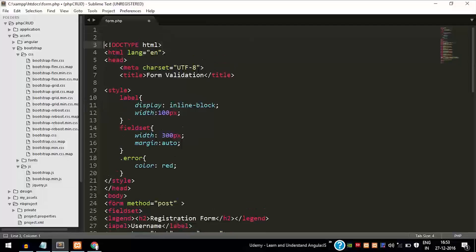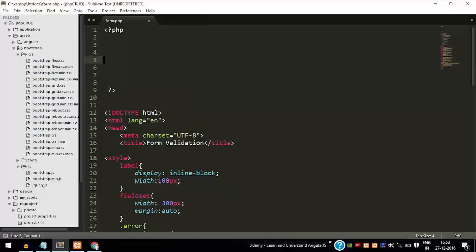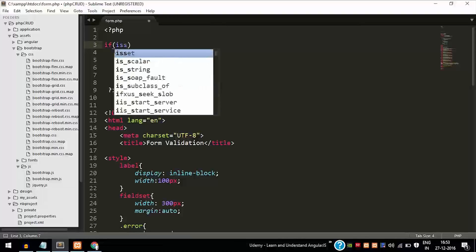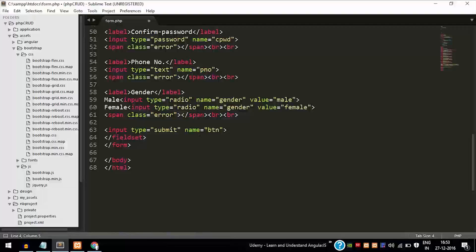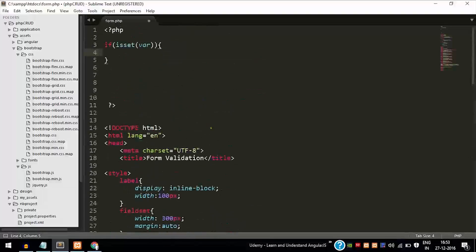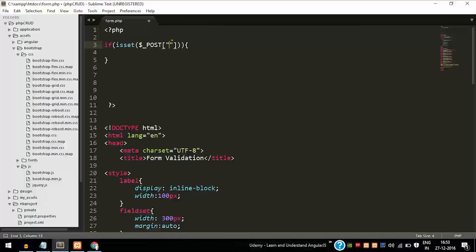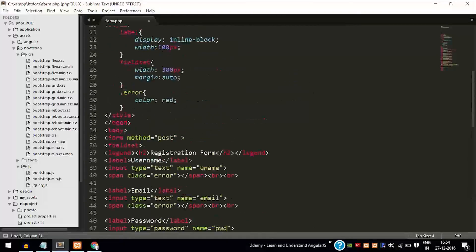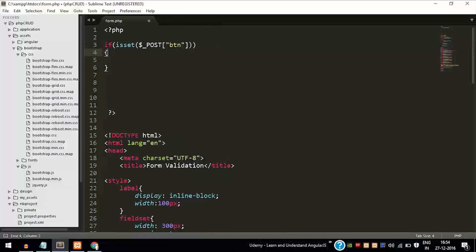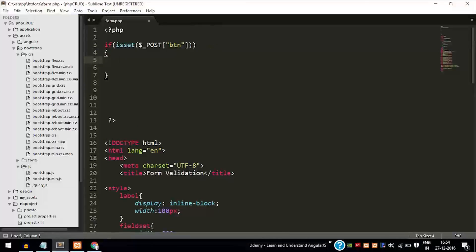Add the PHP code at the start of the HTML. This server-side code will not be visible to the user in the browser as source code. Use the isset method so the function runs only when the button is clicked. Pass the name using $_POST, which will receive the button value. If the button is clicked, true is passed to isset, which then also sets itself to true, and the contents inside the if block will be executed.